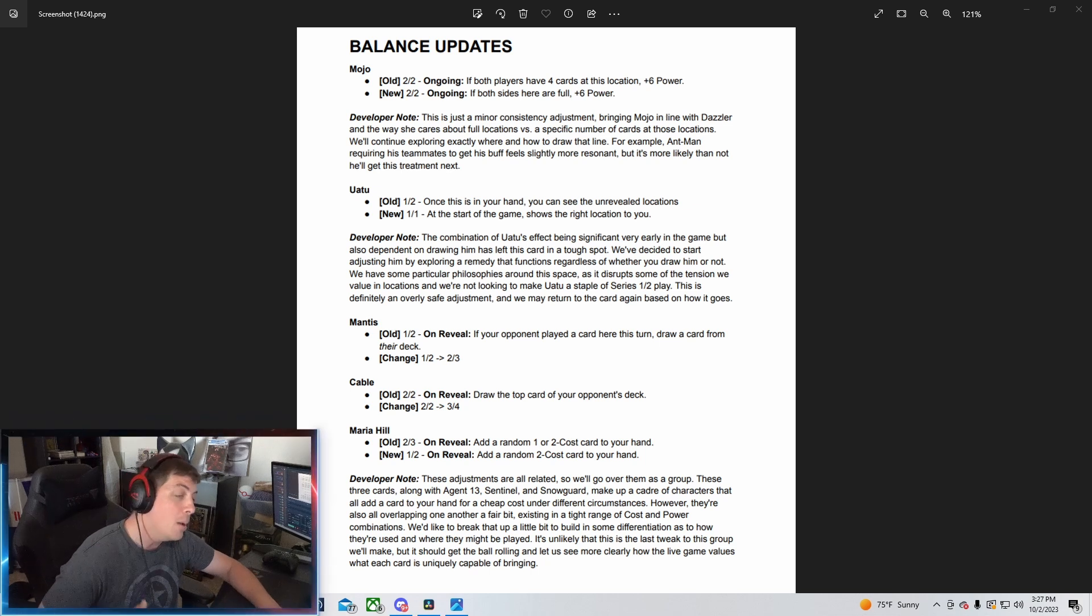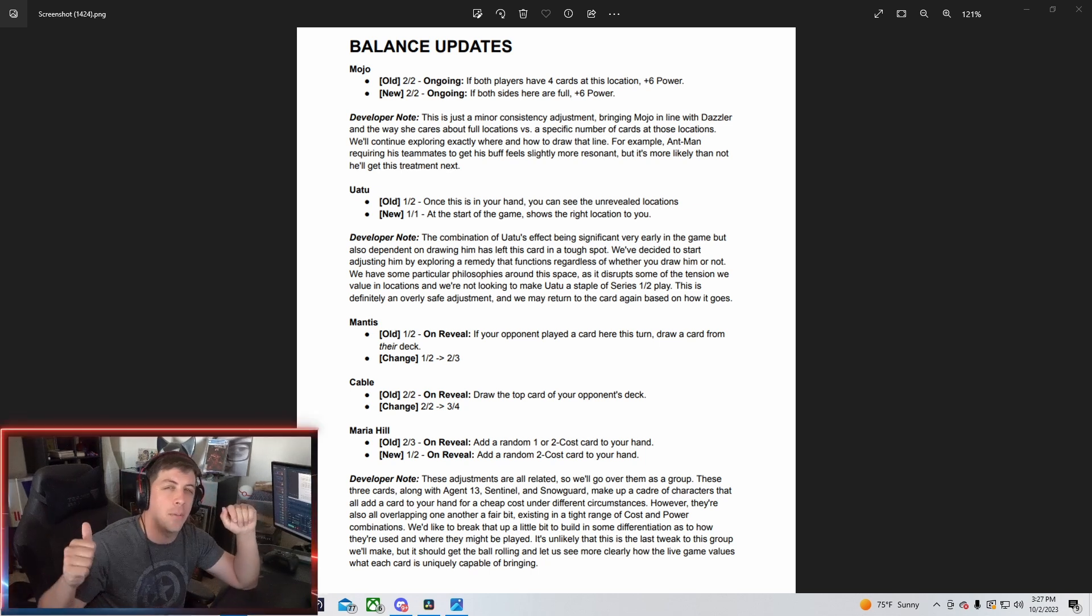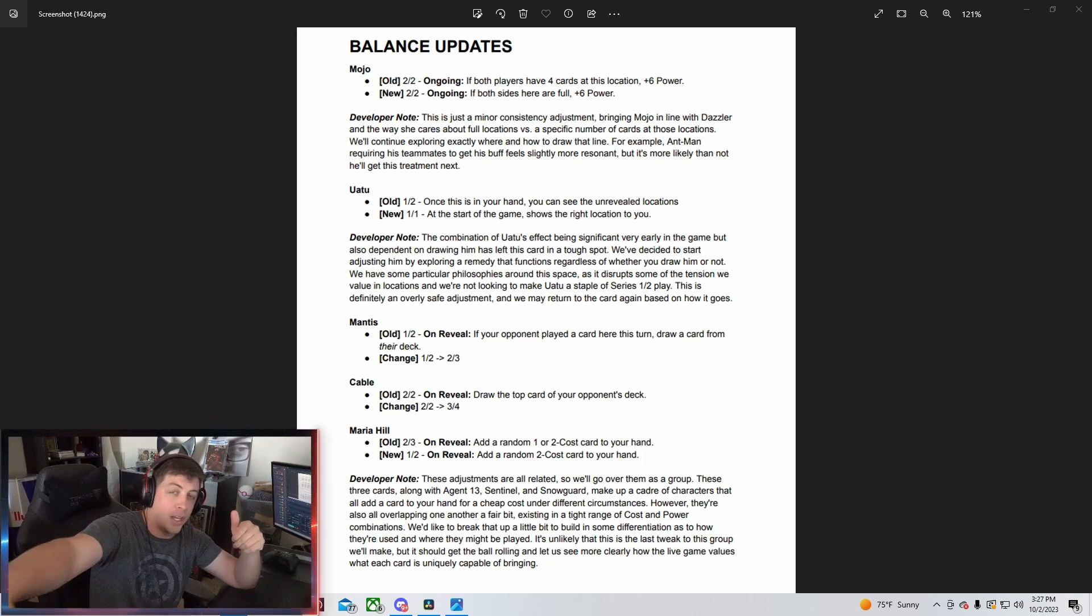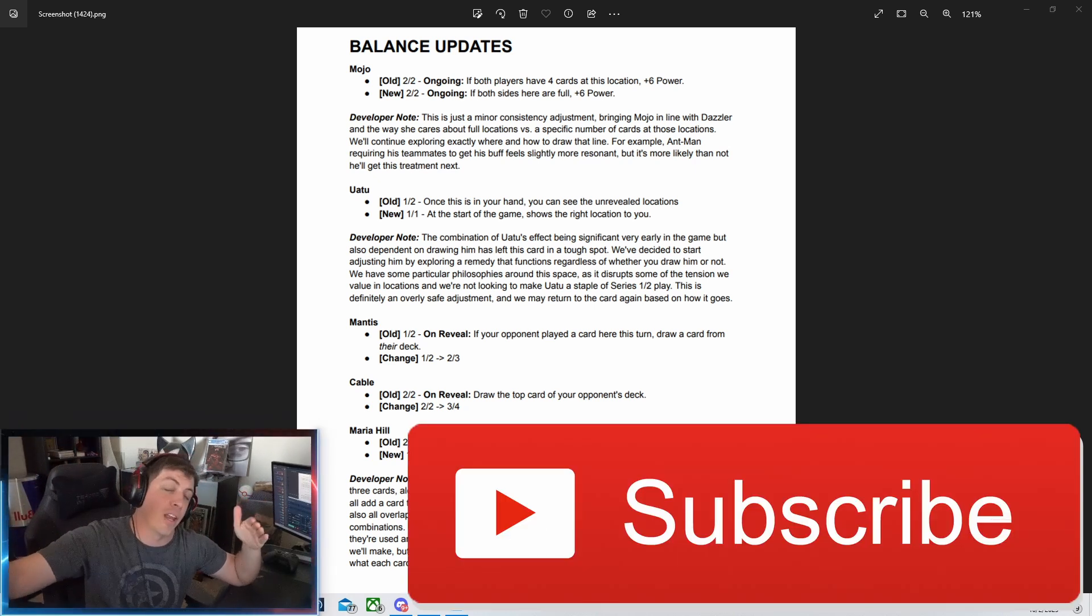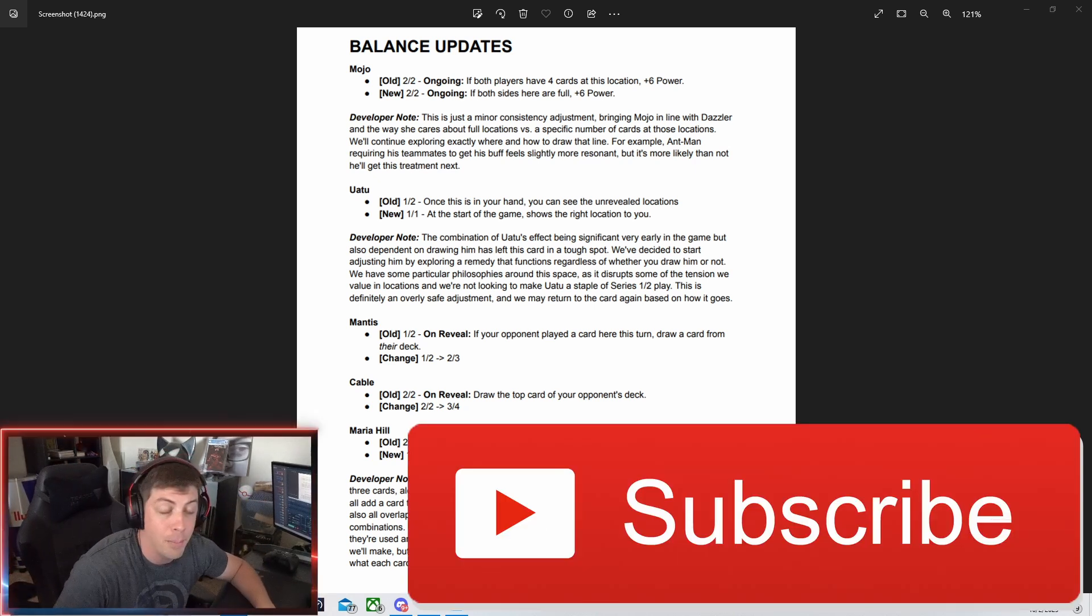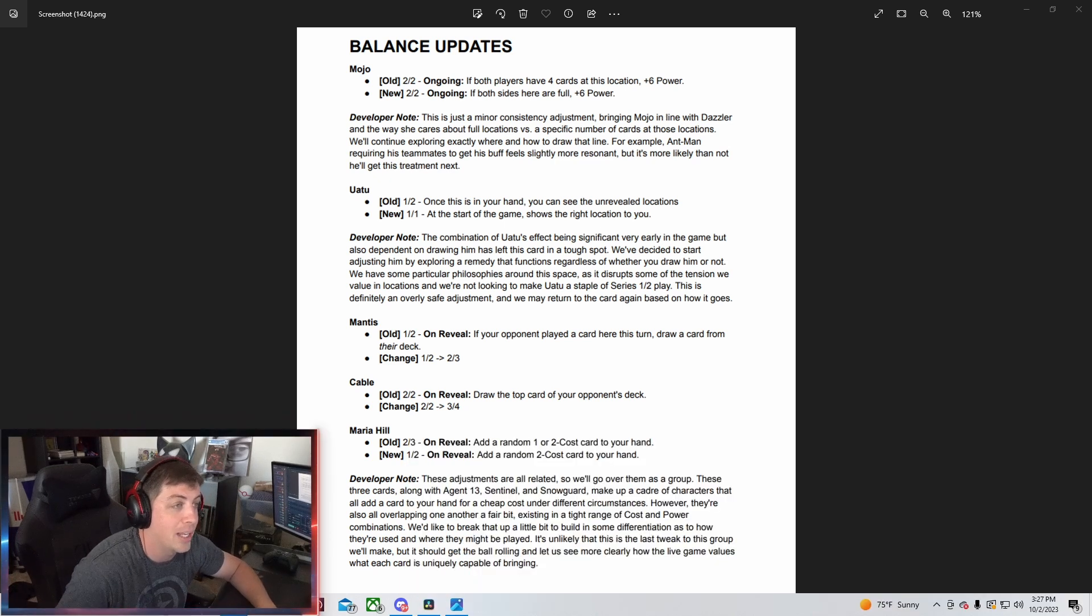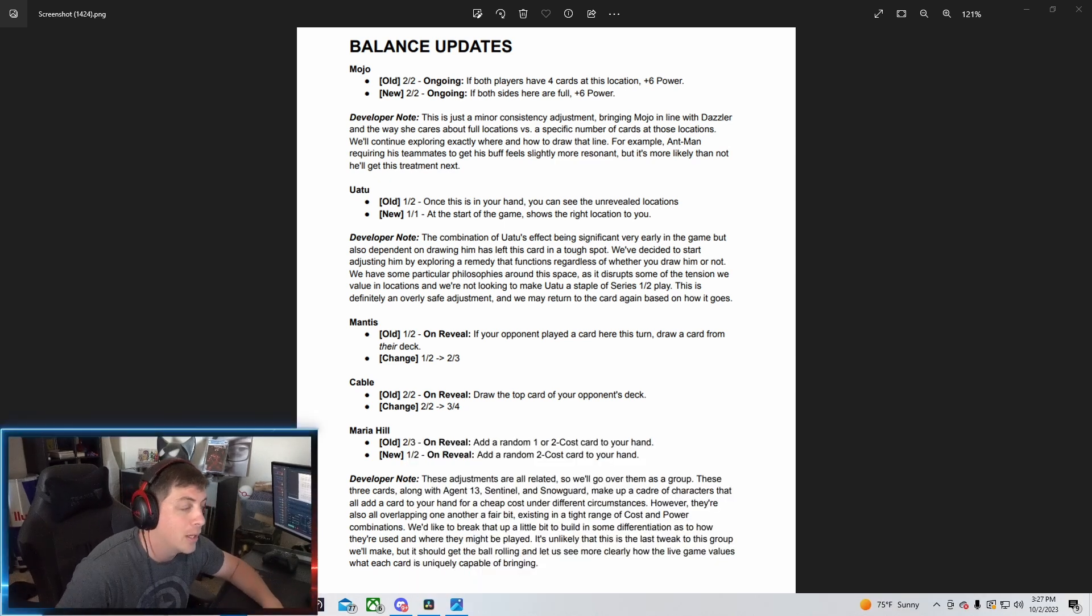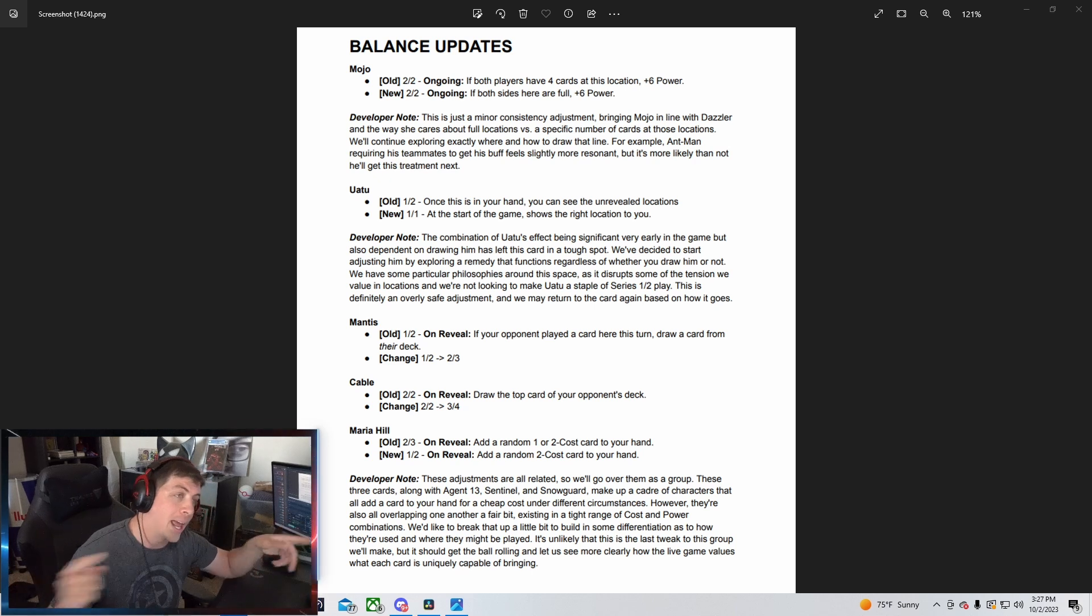Before we go ahead and get into this, if you guys can please, I work really hard on these videos. If you can please like, subscribe, and don't forget to hit that notification bell. It means so much to my channel as we're trying to hit 5,000 subscribers. But yeah, why don't we go ahead and get into the news.